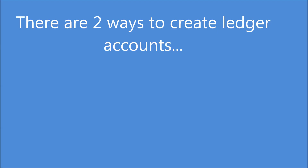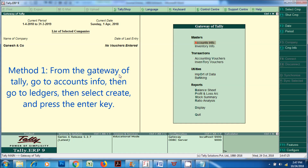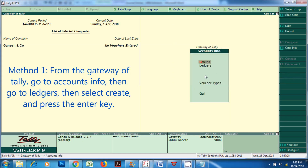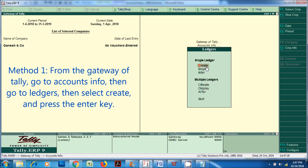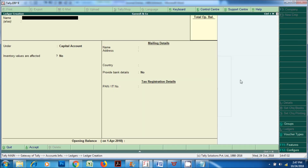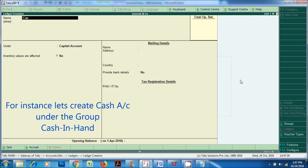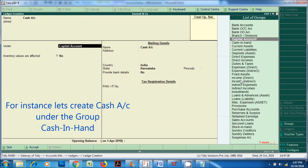There are two ways to create ledger accounts. Method 1: from the Gateway of Tally, go to Accounts Info, then go to Ledgers, then select Create and press the Enter key. For instance, let's create Cash Account under the group Cash in Hand.